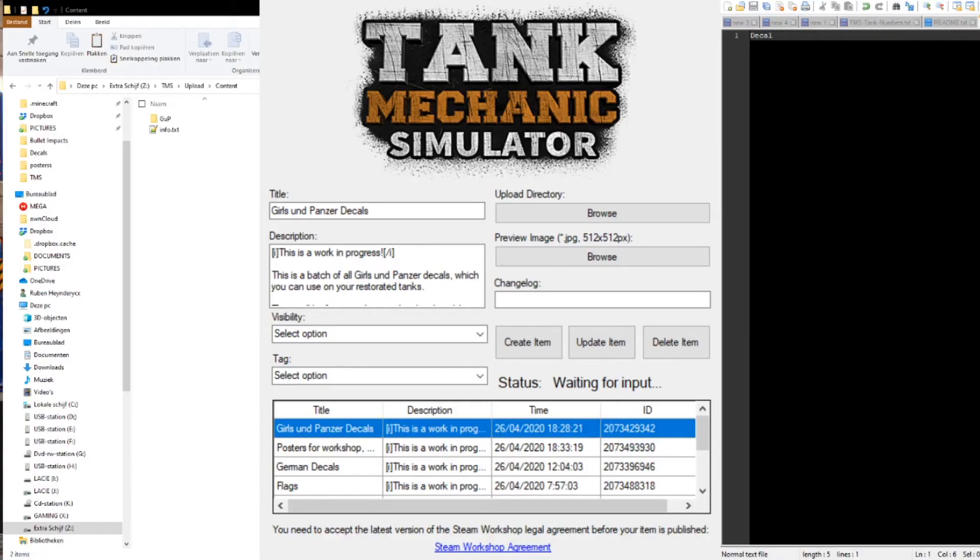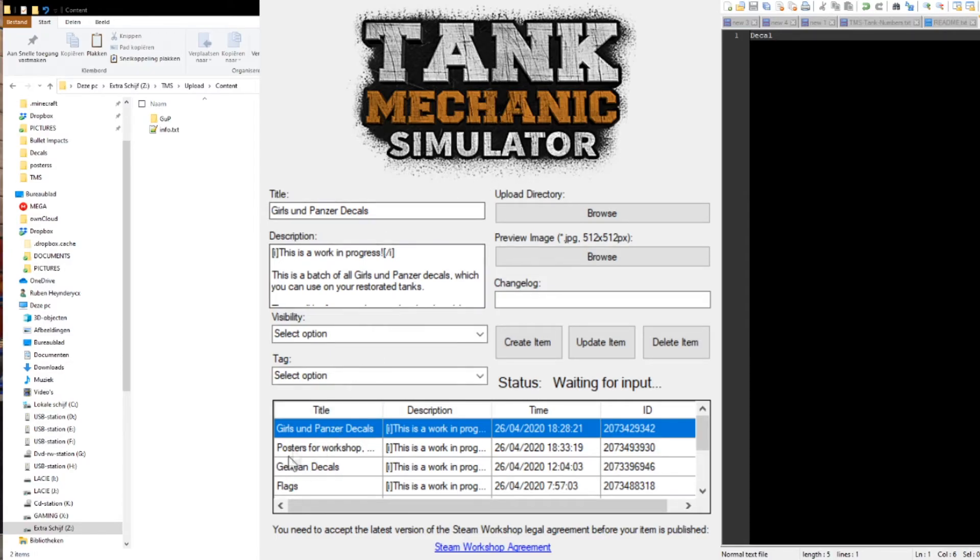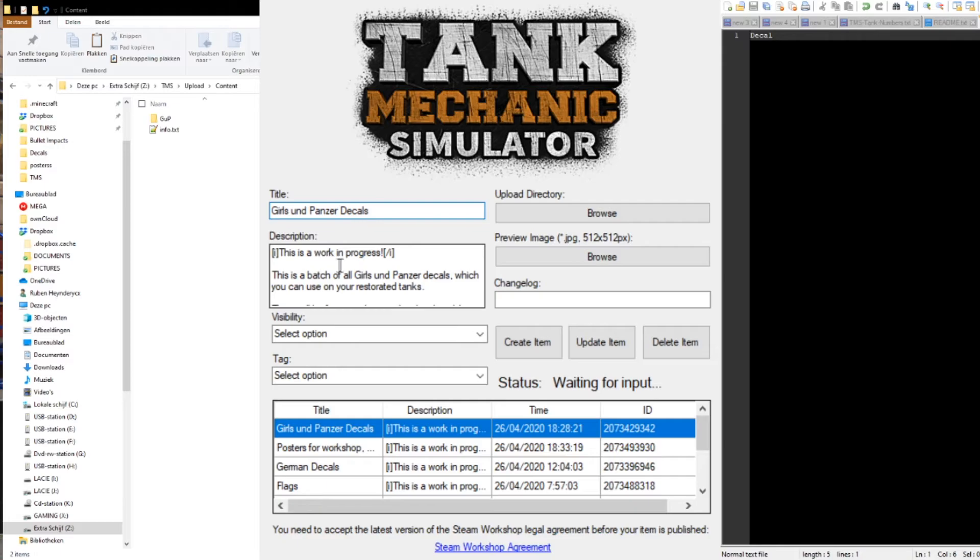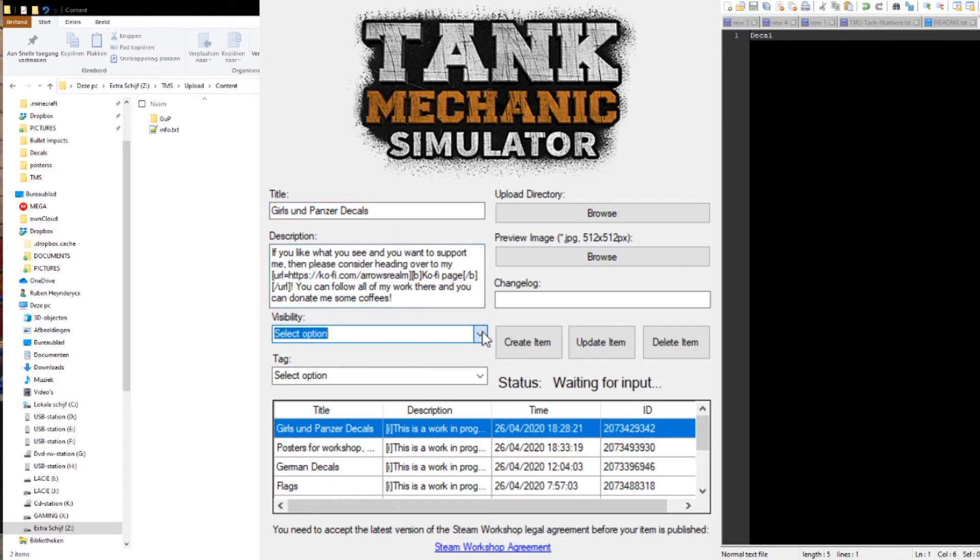If you just want to update an already existing mod, you have to follow the following steps. First, click on the mod you want to update in the list of mods. The title and the description will get copied automatically, but make sure to check it twice. The visibility and tag needs to be set manually.